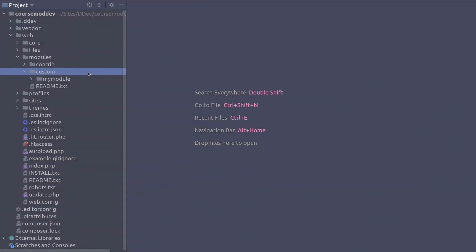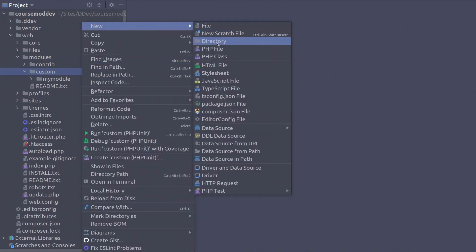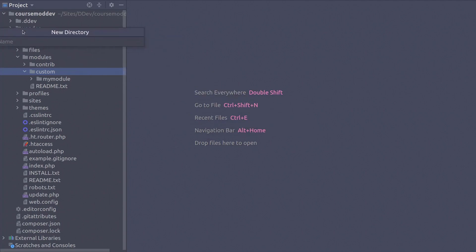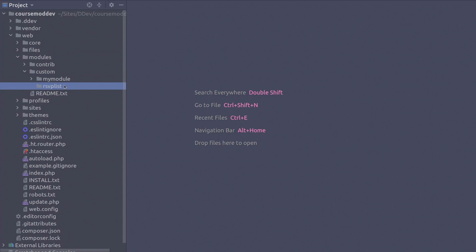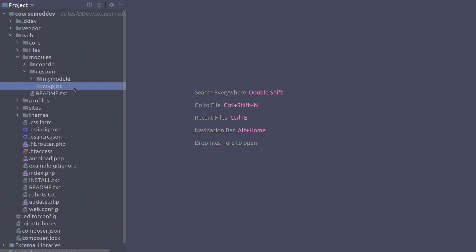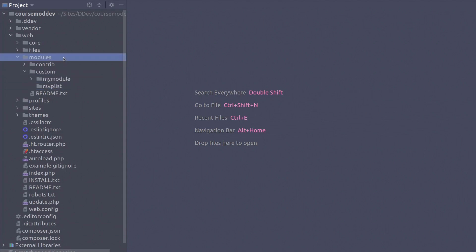Inside the module's custom directory, go ahead and create a new folder called RSVPLIST — one word, RSVPLIST. If you have been following along from Unit 1 of this course, then you will already have the custom directory created. If it's not there, remember, it is best practice to place custom modules within a directory called custom within the primary module's directory.